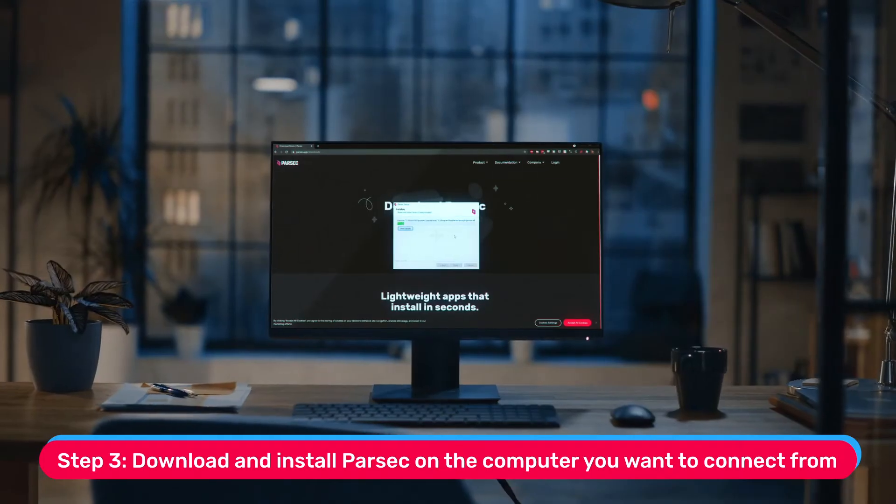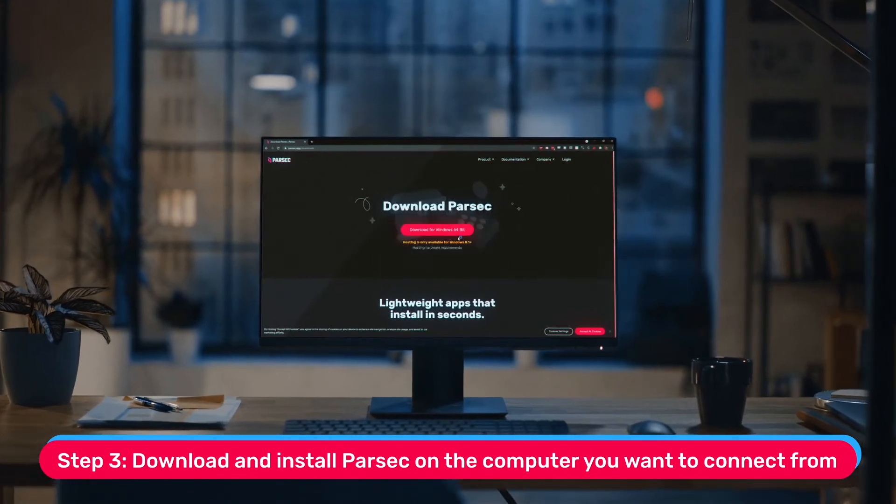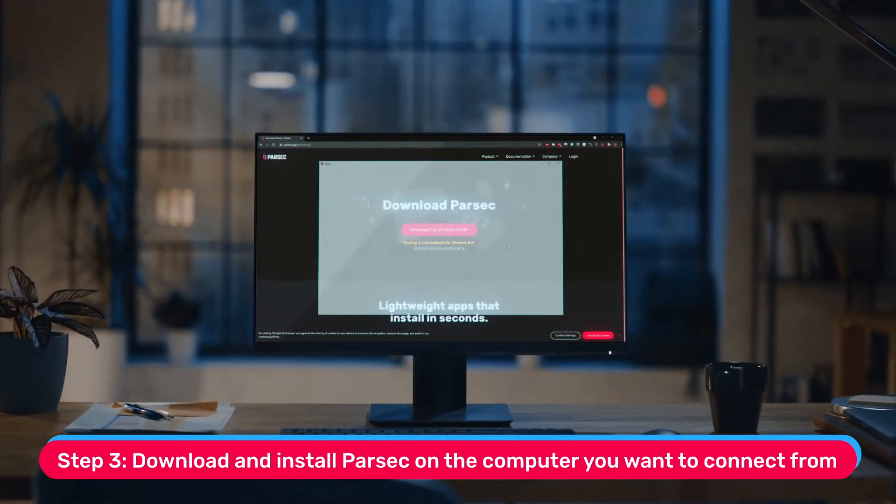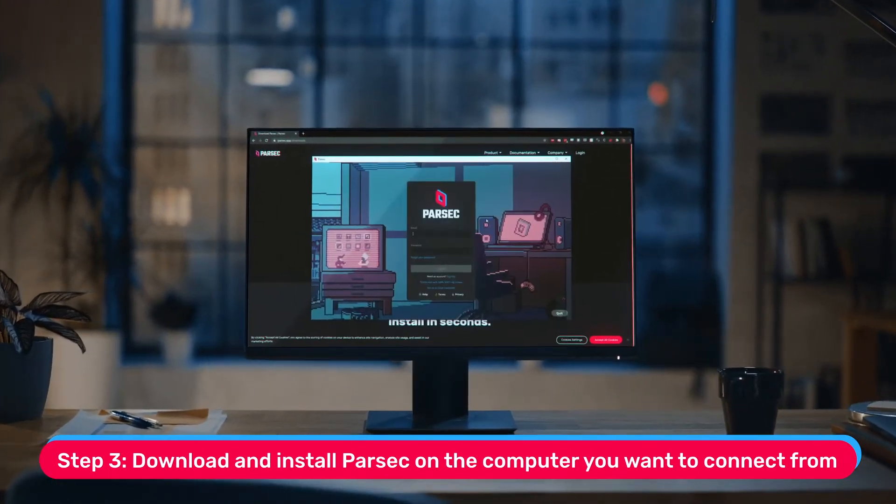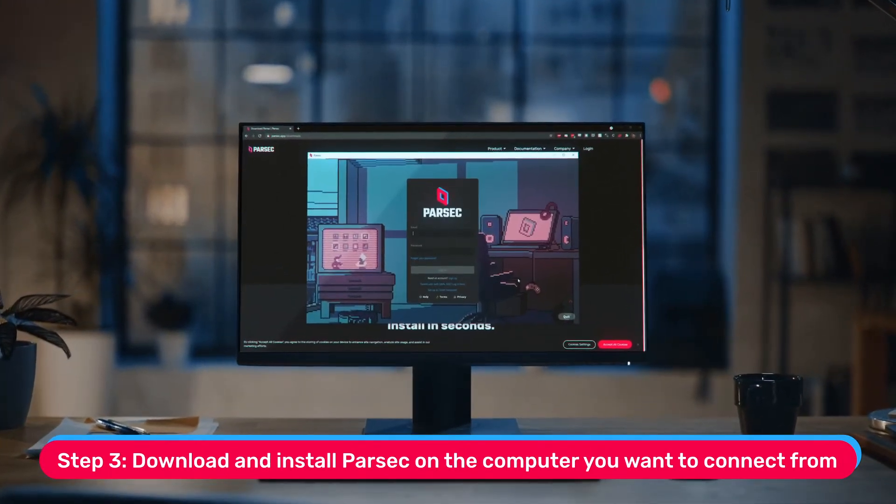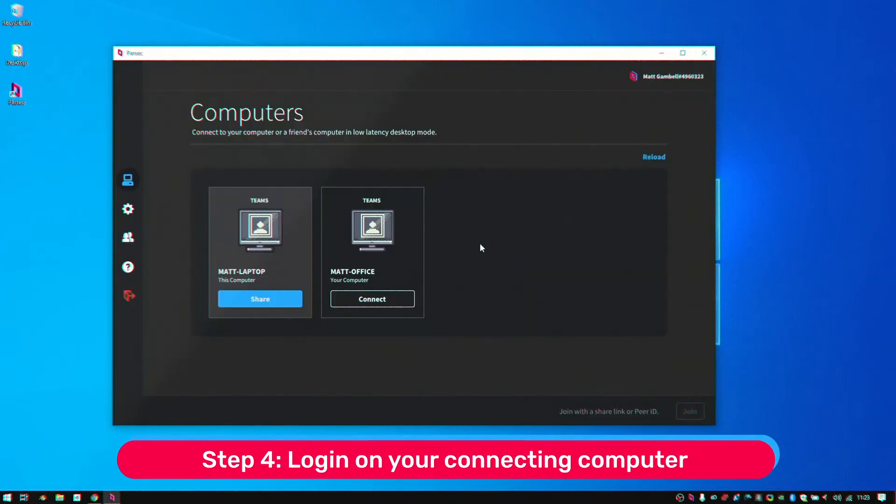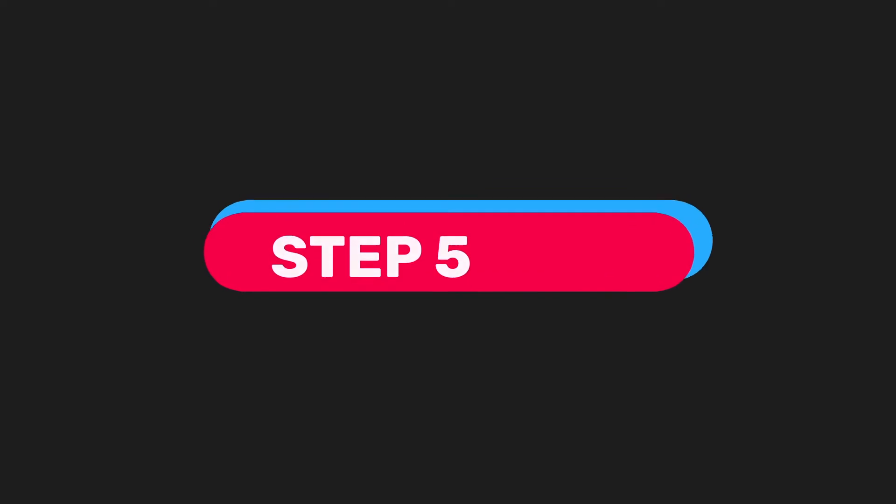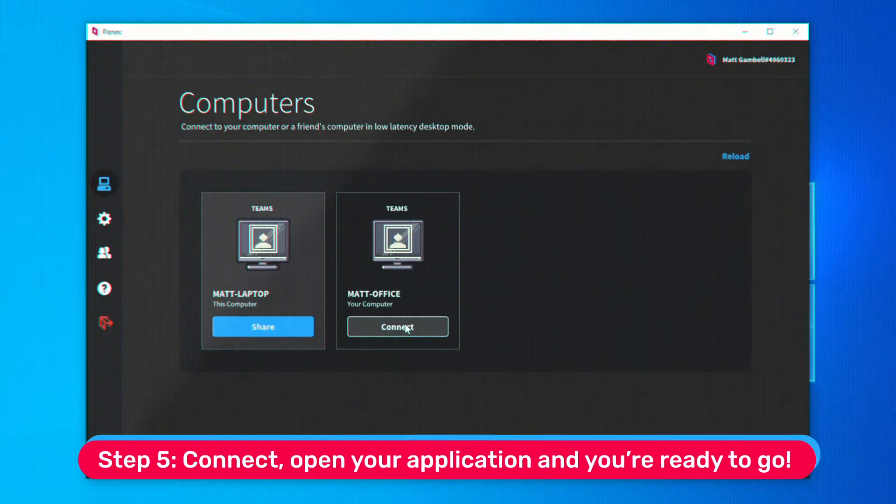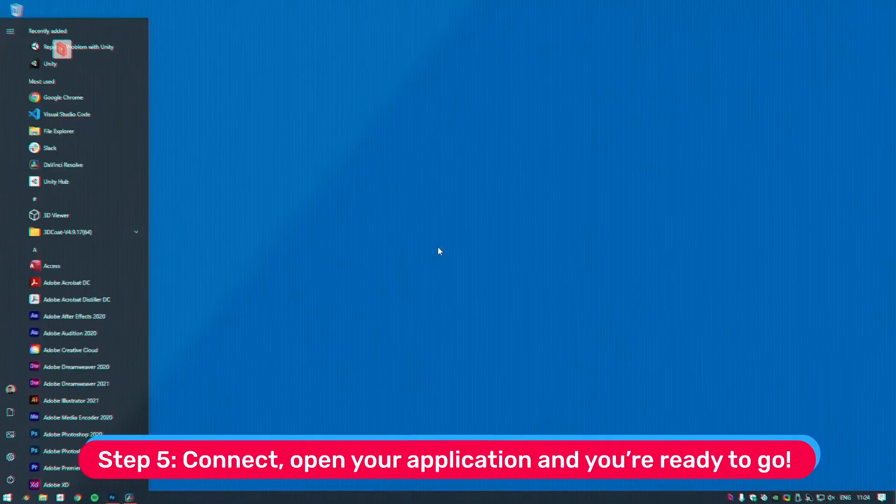Step 3: Download and install Parsec on the computer or laptop that you'll be connecting from. Step 4: Log in on your connecting computer and you'll see your host computer in the computers list. Step 5: Connect, open your application,